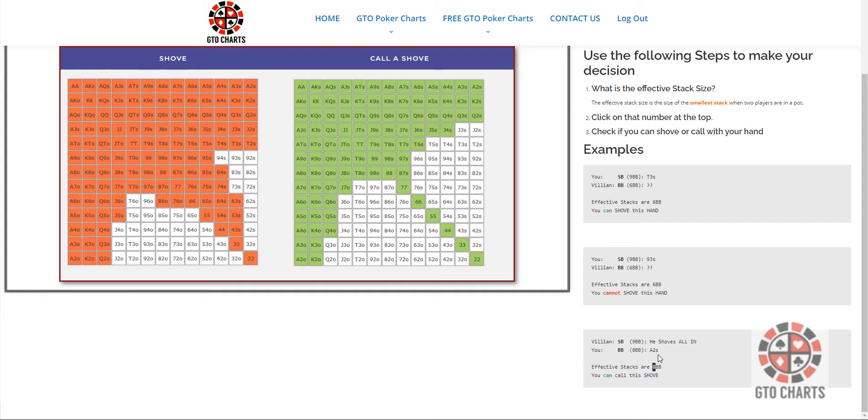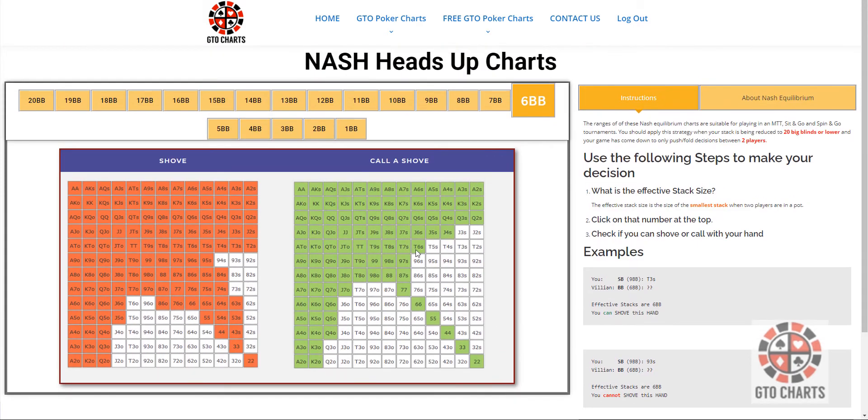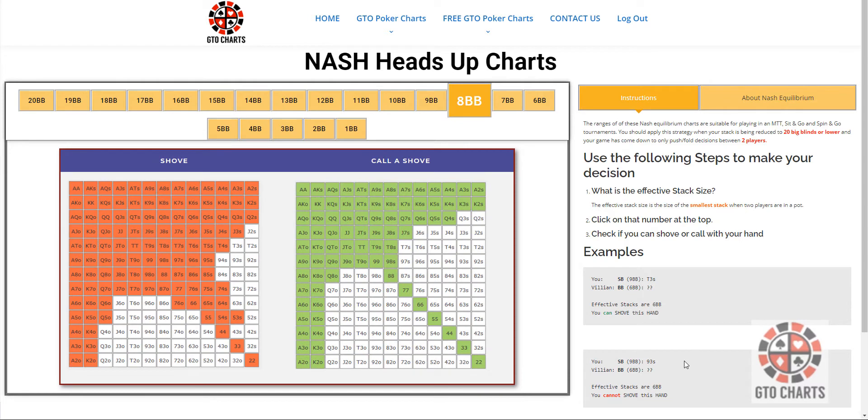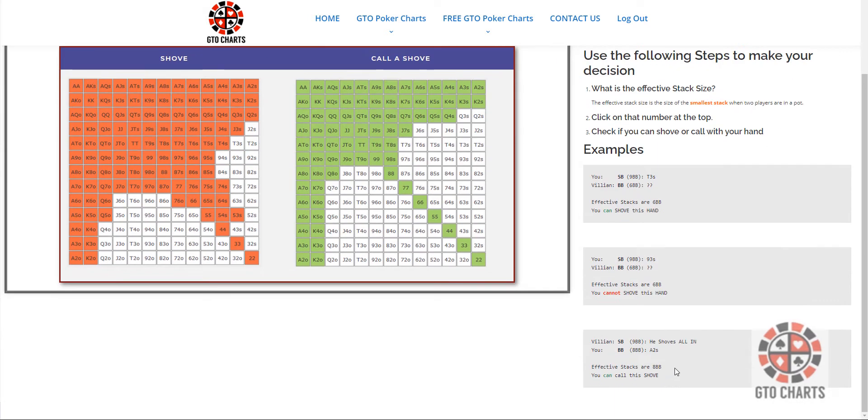He shoves all in, you don't know what he's got, obviously, and you have ace two suited. So, effective stacks, eight, let's click on that. Ace two suited. Up here, yep. Got the green light to call that shove every time.